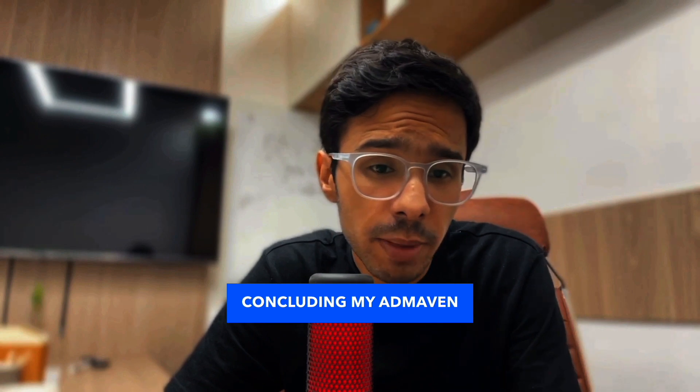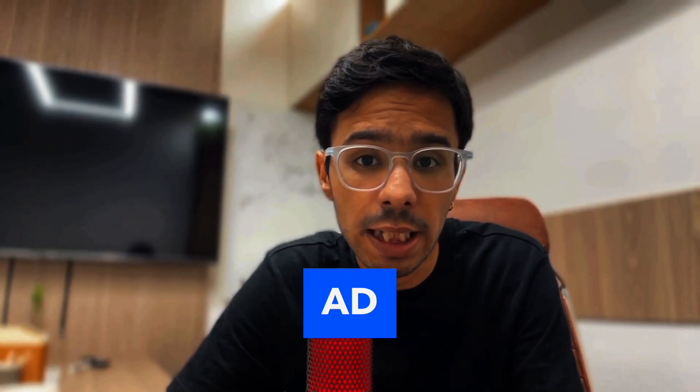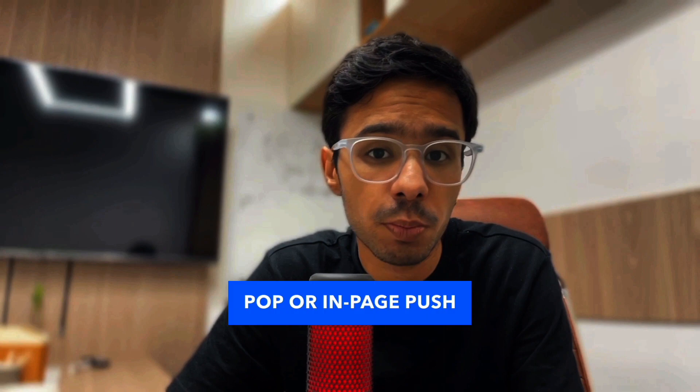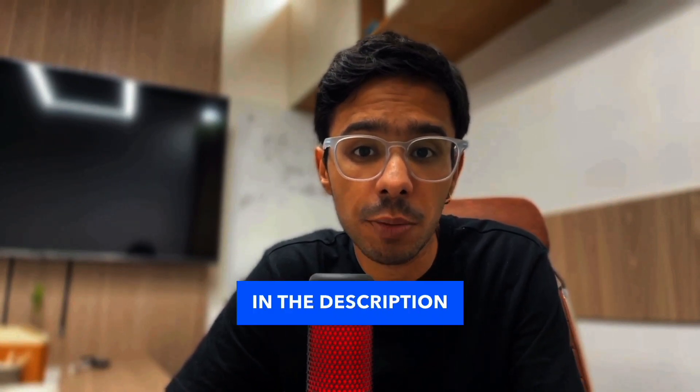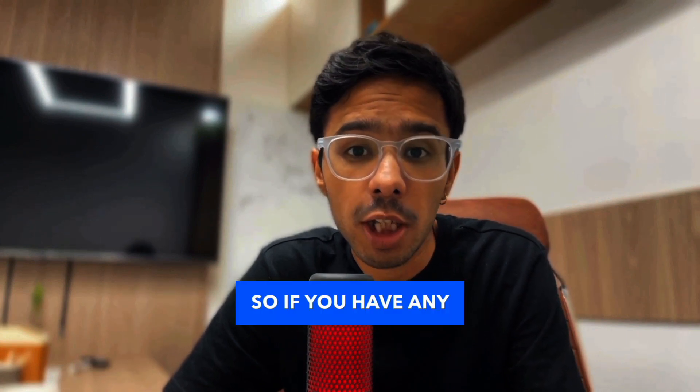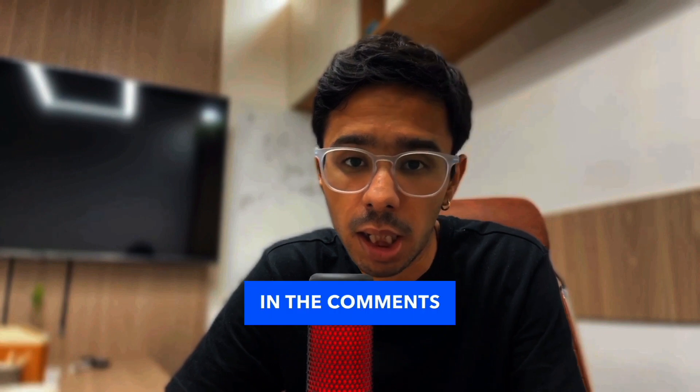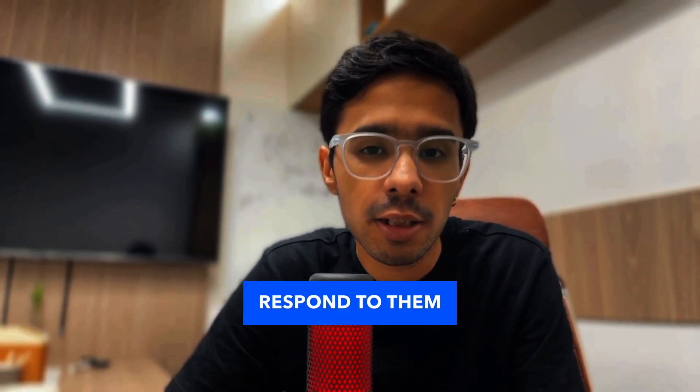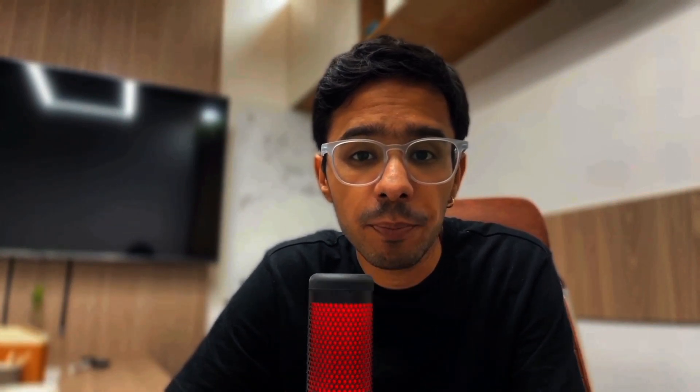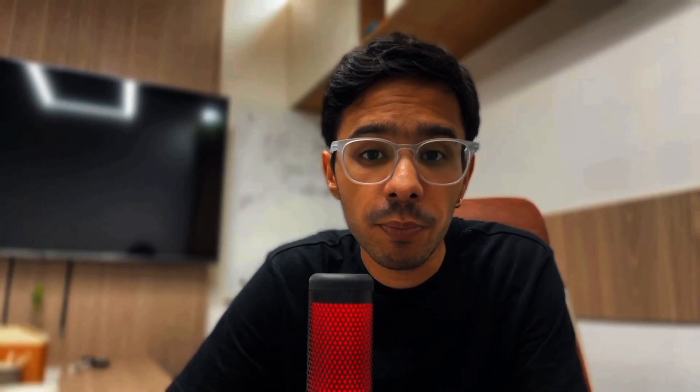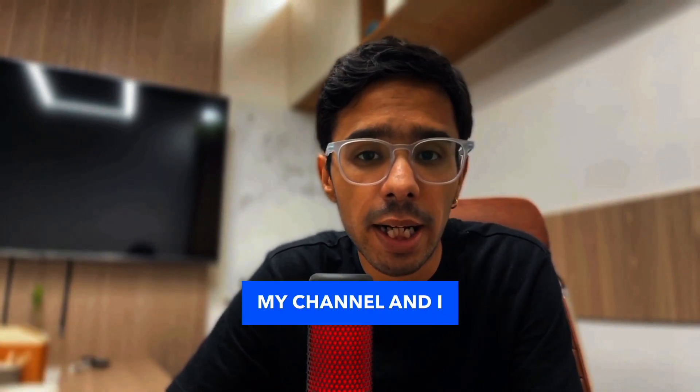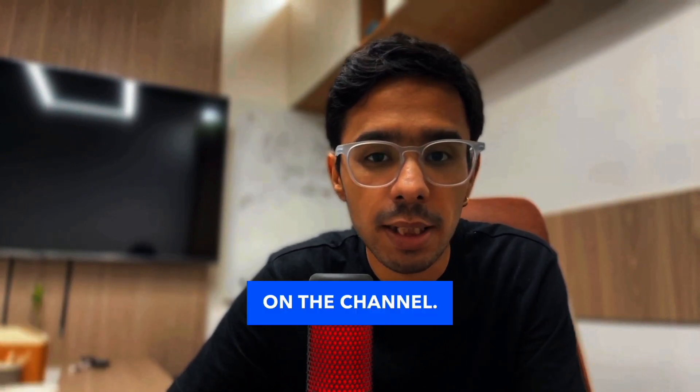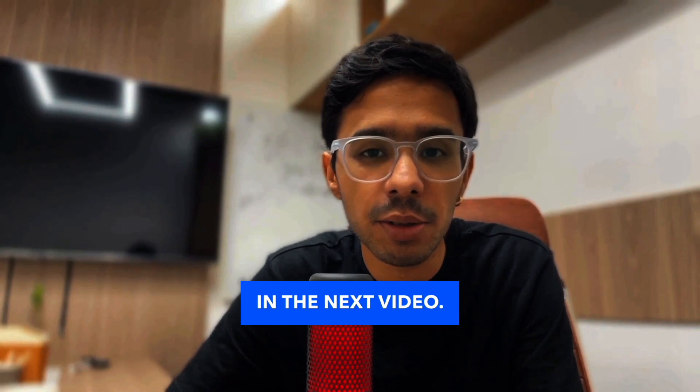Concluding my AdMaven review—AdMaven is a highly recommended platform for buying push, pop, or in-page push traffic. I have dropped my referral link in the description and the first comment of this video. If you have any questions, please drop them in the comments below and I will respond to them with time. If you learned something new in this video, hit the like button and subscribe to my channel. I will come back to you with a new video on the channel. I will see you in the next video. Till then, see you, bye bye.